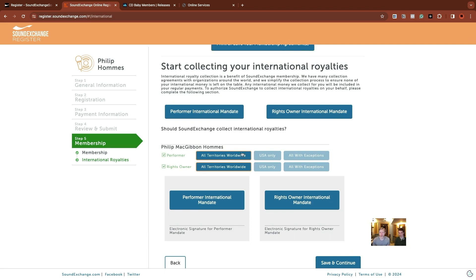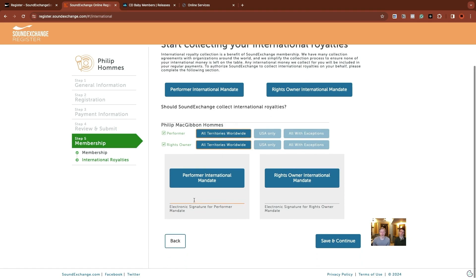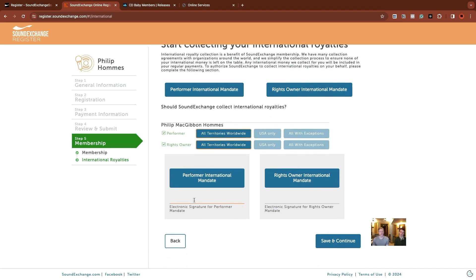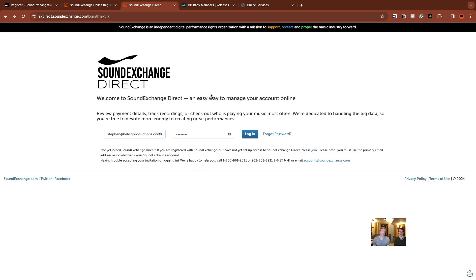SoundExchange is starting to collect the neighboring rights from certain organizations internationally and then paying them back too. So that would be if you're played on actual old school radio in Europe or something like that. So here it's got everybody defaulted Philip's performer side and the rights owner side to have SoundExchange collect all territories. Just keep that the same. And again, agree with your signature. So now we gave SoundExchange the right to collect all international royalties on Philip's behalf as well.